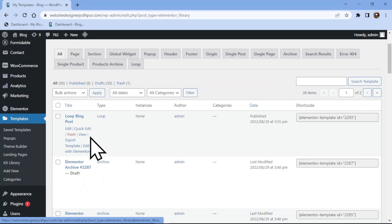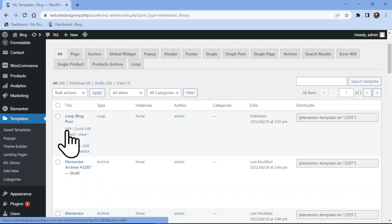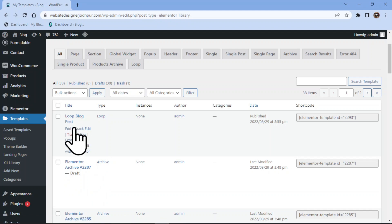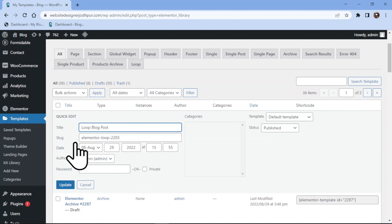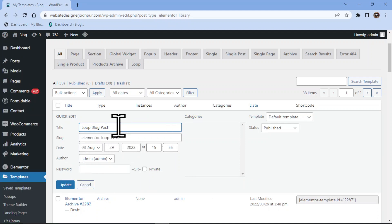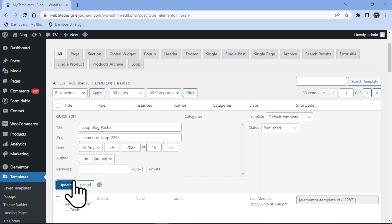Now, for example, I want to rename this template. You can simply click on the Edit button, or you can also click on the Quick Edit button. You can now rename the title over here.